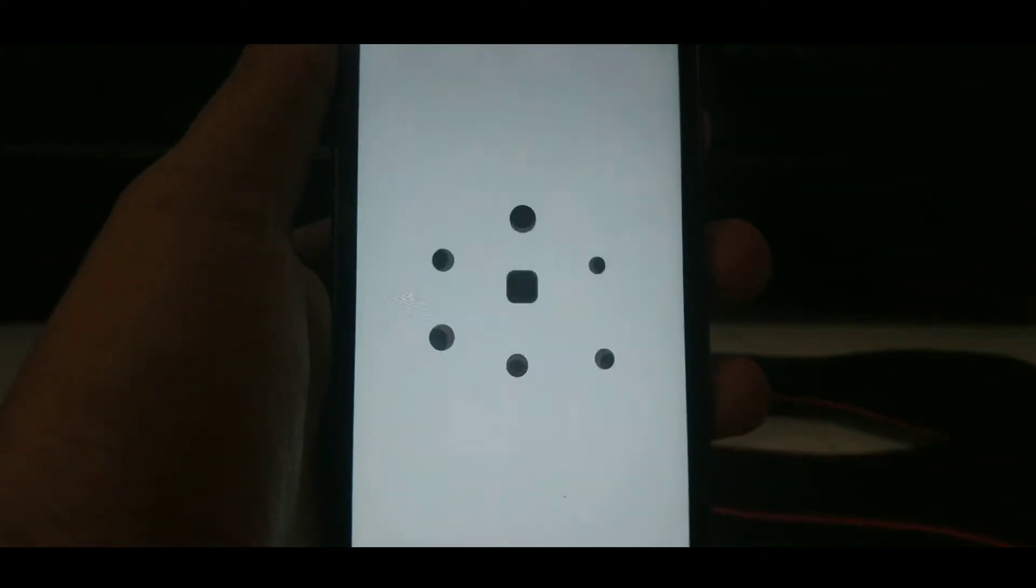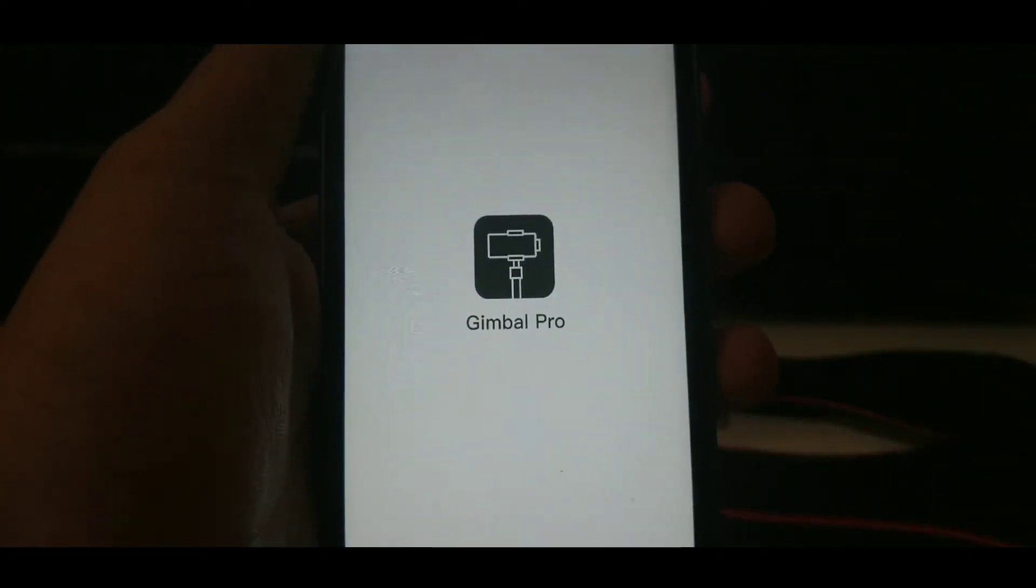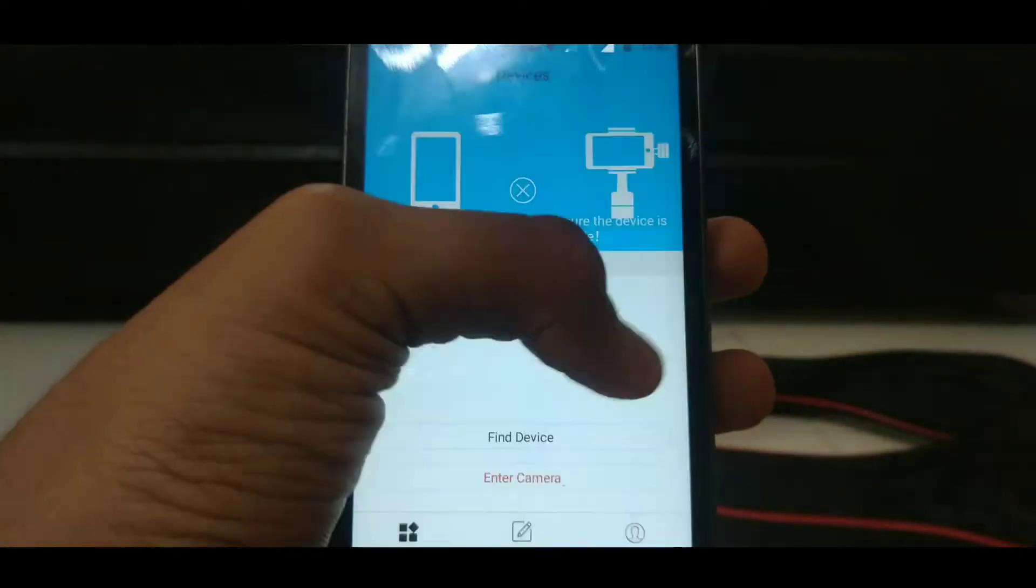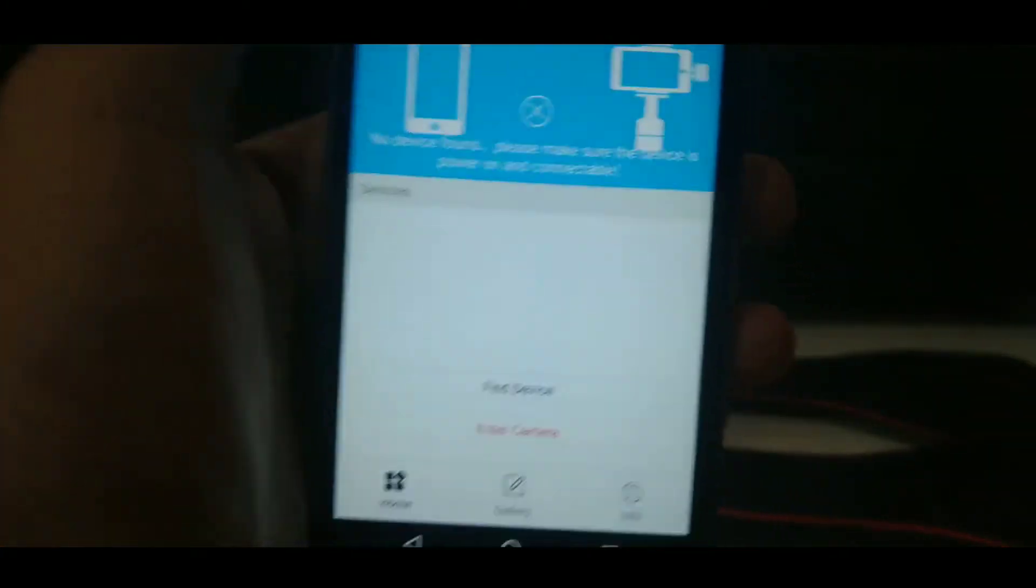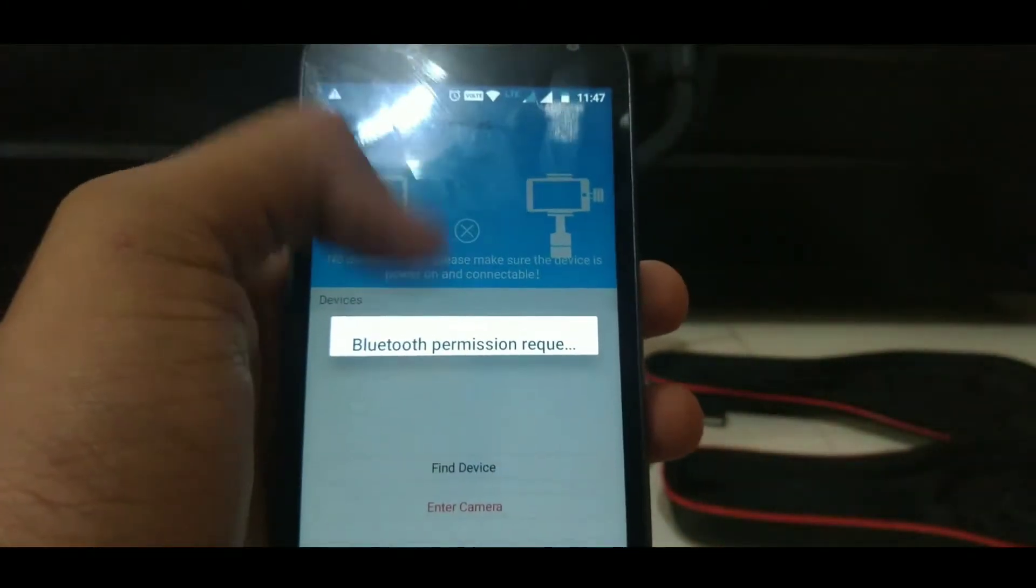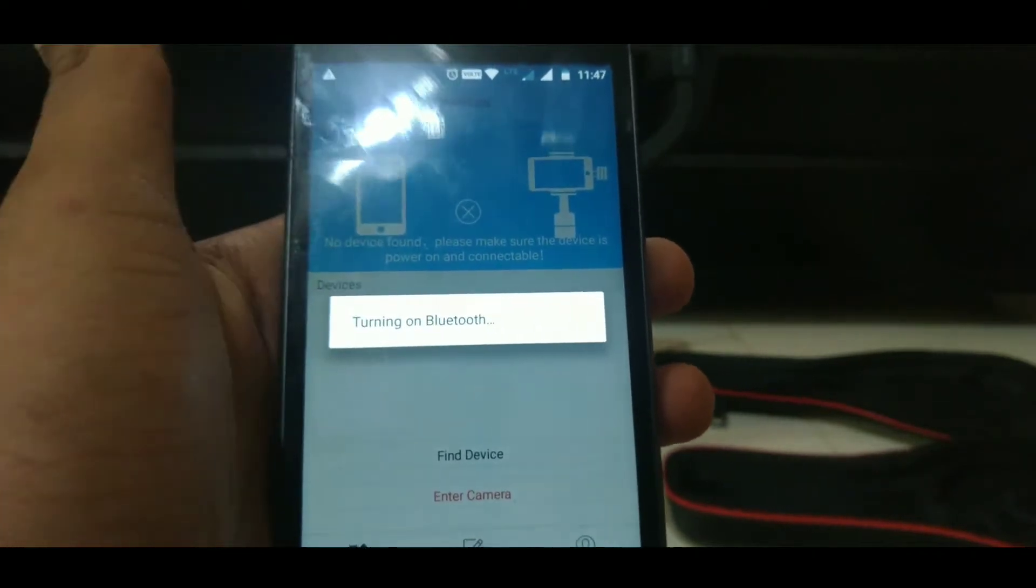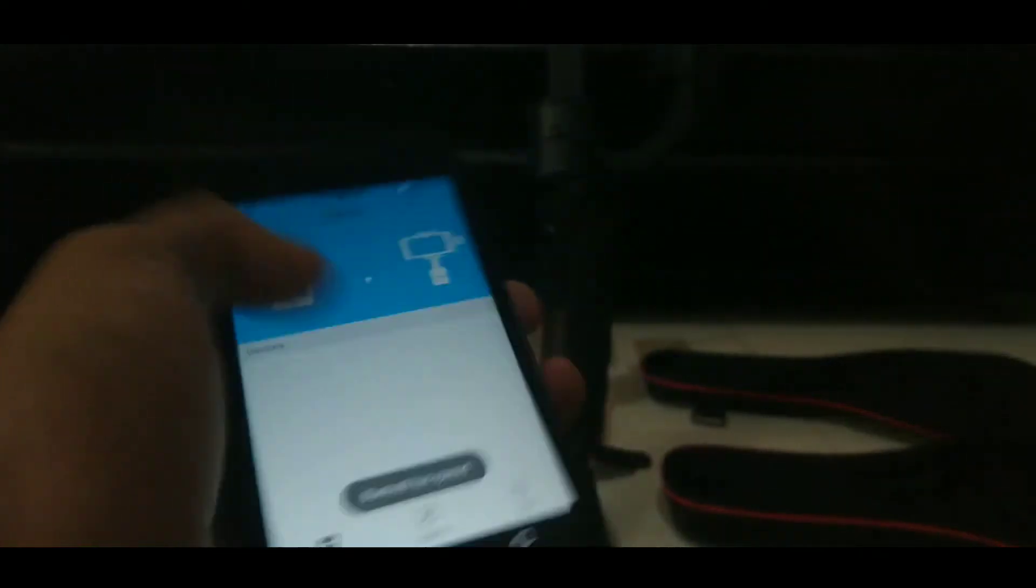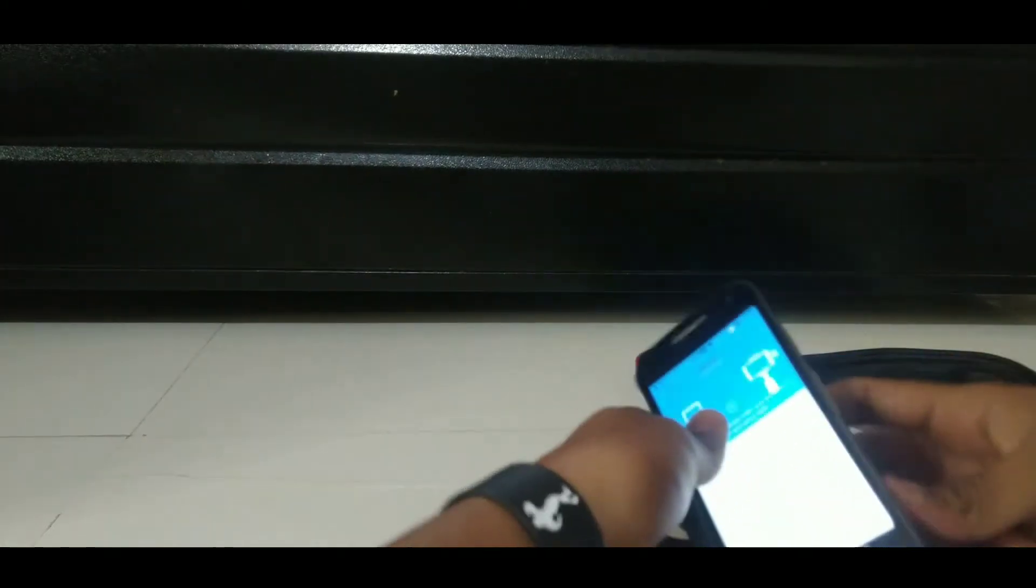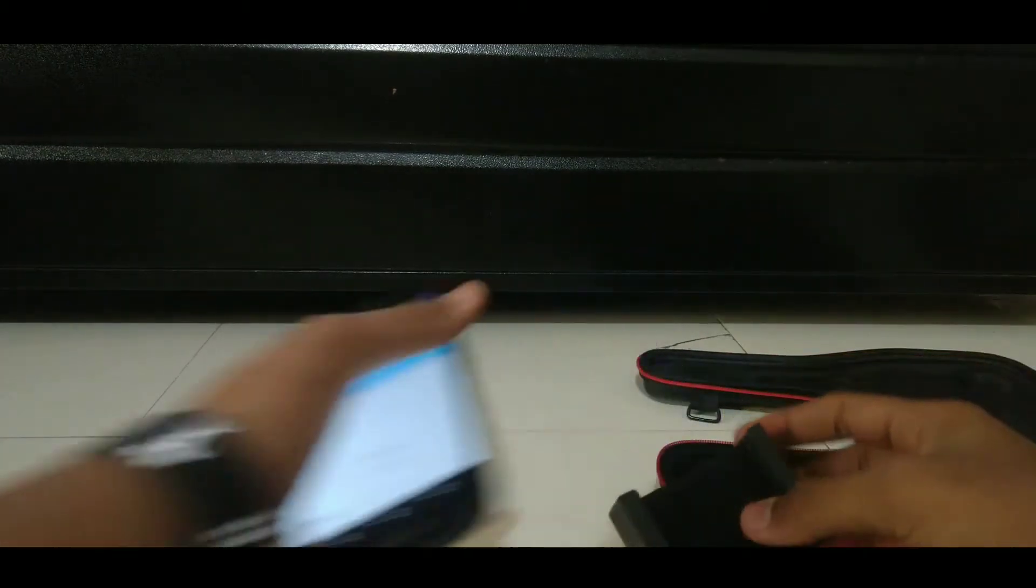First of all, you should grant all permissions to this app. Just click on allow button. You should turn on your bluetooth to connect your device with the gimbal. It will take some time.